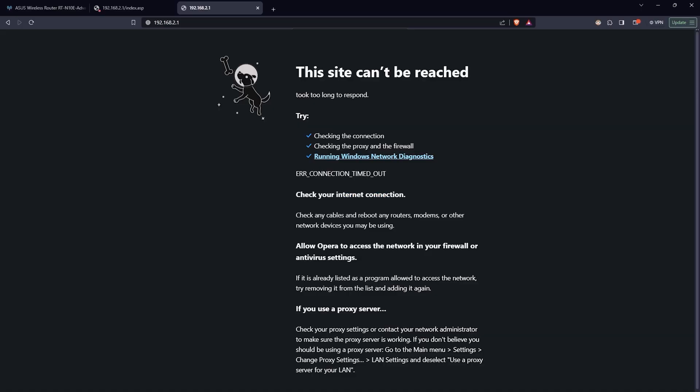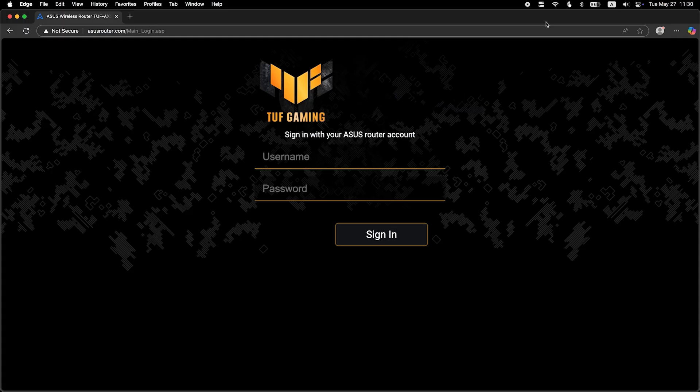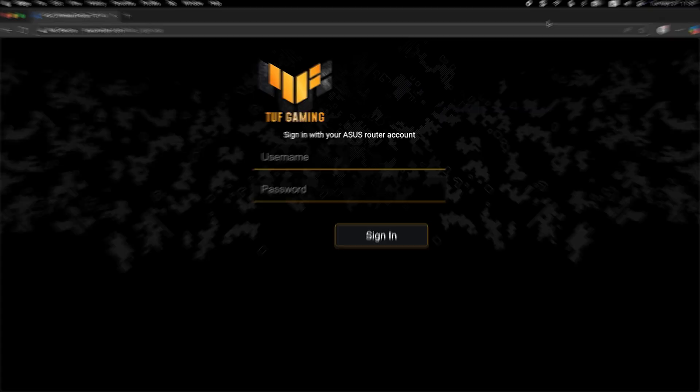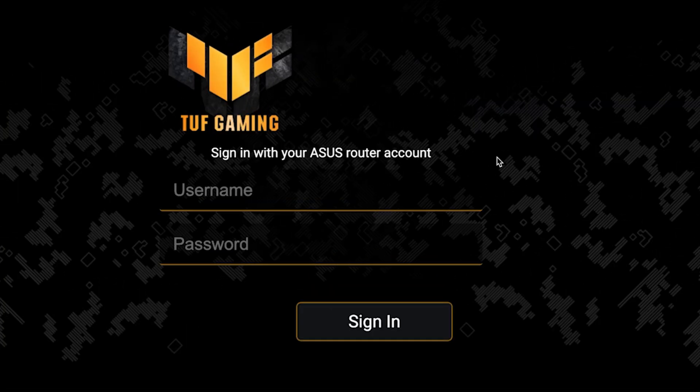If the internet still doesn't work, try cloning your MAC address. To do this, log back into the router's admin panel.